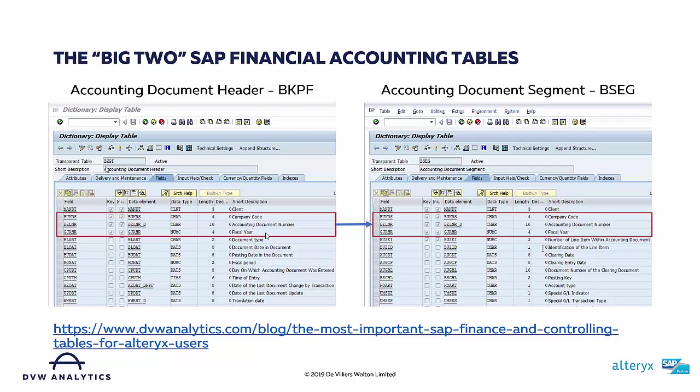What this means is ultimately I'll be able to use the company code, accounting document number, and fiscal year data to search for data within the BSEG table itself. There's quite a tight link between these two tables through these three common fields.